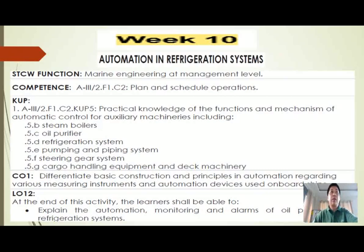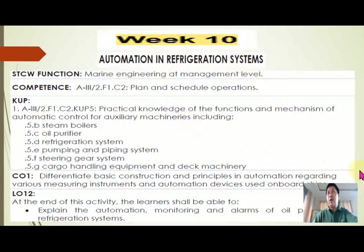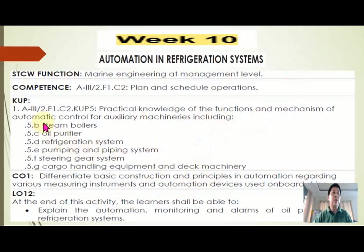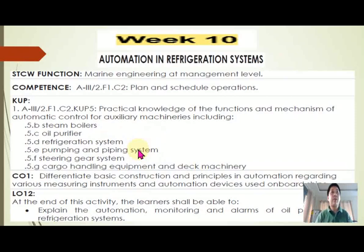Hi everyone, welcome to my channel. I'm going to discuss the topic for Week 10 for Automation 1. The topic is automation and refrigeration systems and oil purifiers. Your topic is oil purifier and refrigeration system. Your STCW function here — the table of competence — just read this, it is taken from the STCW table of competence.